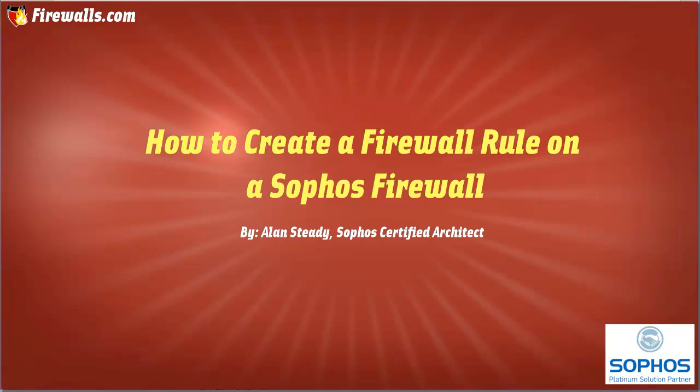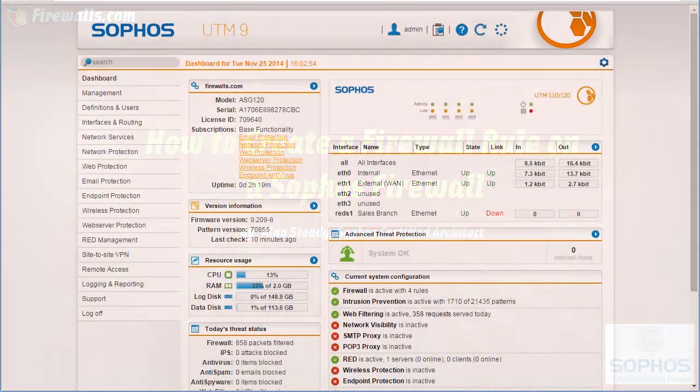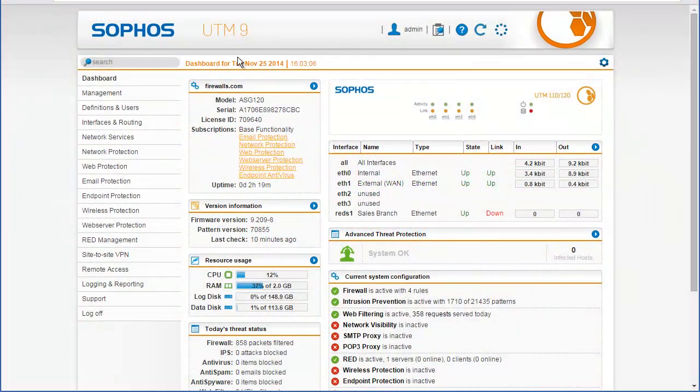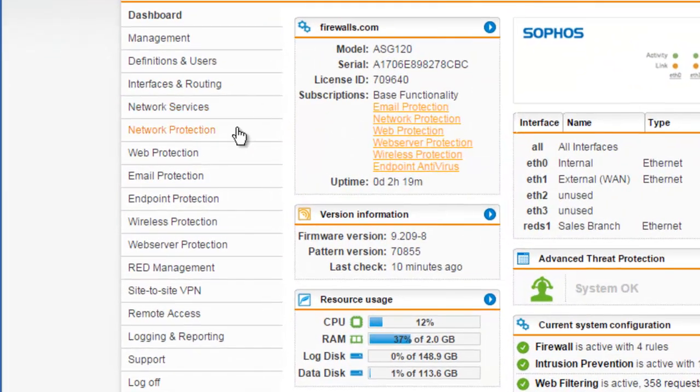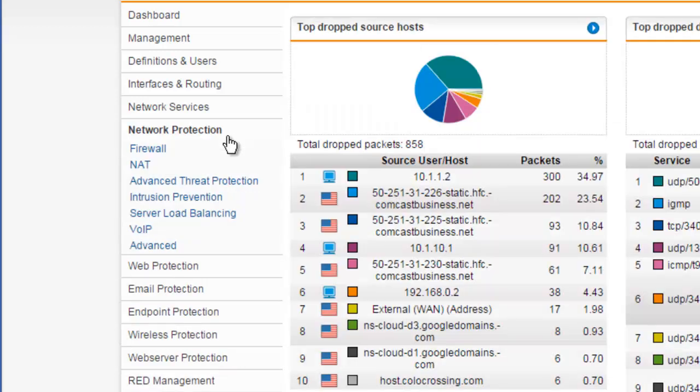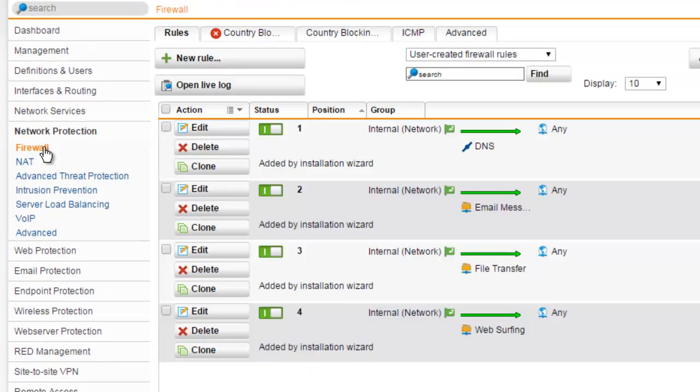Firstly, we'll need to be logged into the UTM's Web Admin. Once logged into the Web Admin, navigate to Network Protection in the menu, followed by Firewall in the submenu.